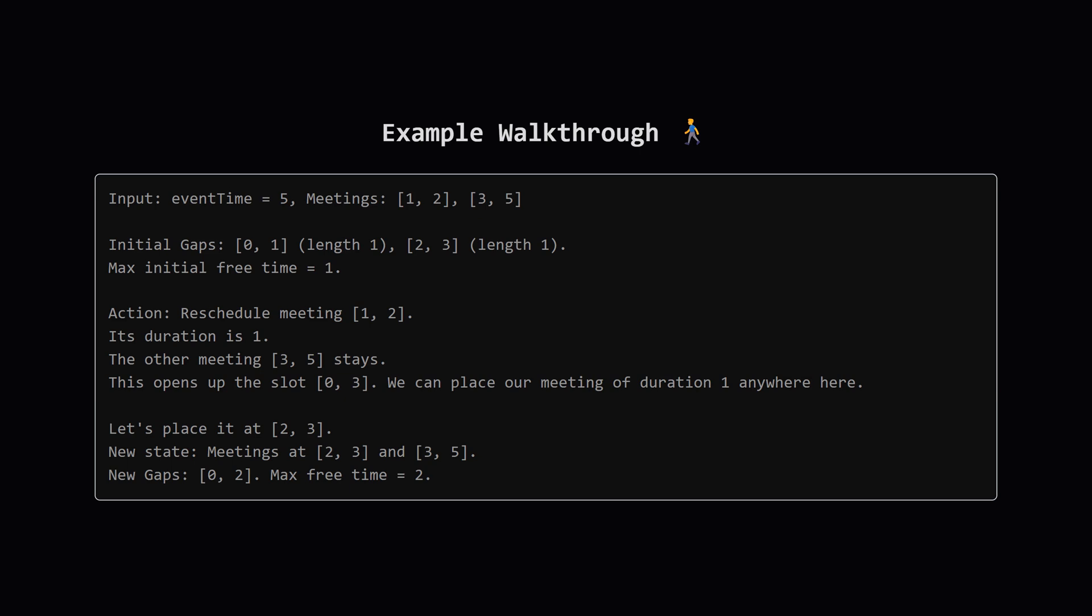Now let's use our special power. Suppose we decide to move the first meeting the one from 1 to 2. It has a duration of 1. The other meeting from 3 to 5 is now the only fixed event. This leaves a huge free chunk of time from 0 all the way to 3. We can put our duration 1 meeting anywhere in there. A smart move would be to place it right next to the other meeting, say from time 2 to 3.